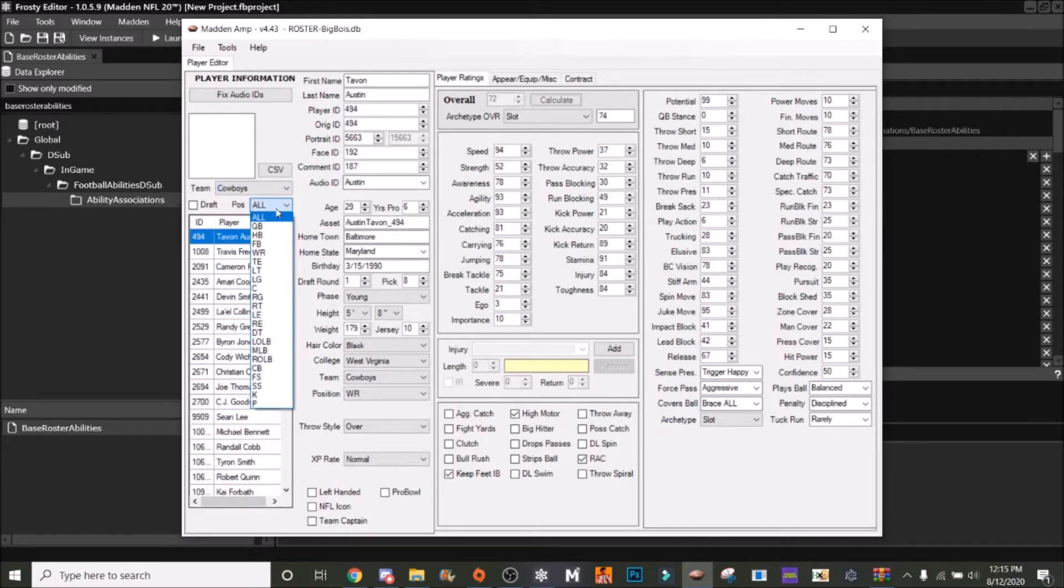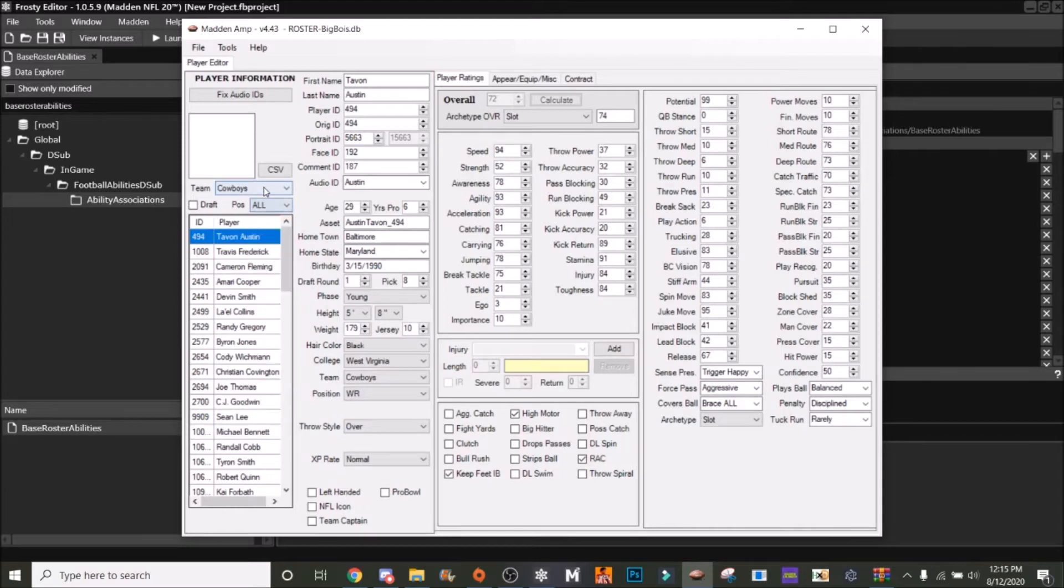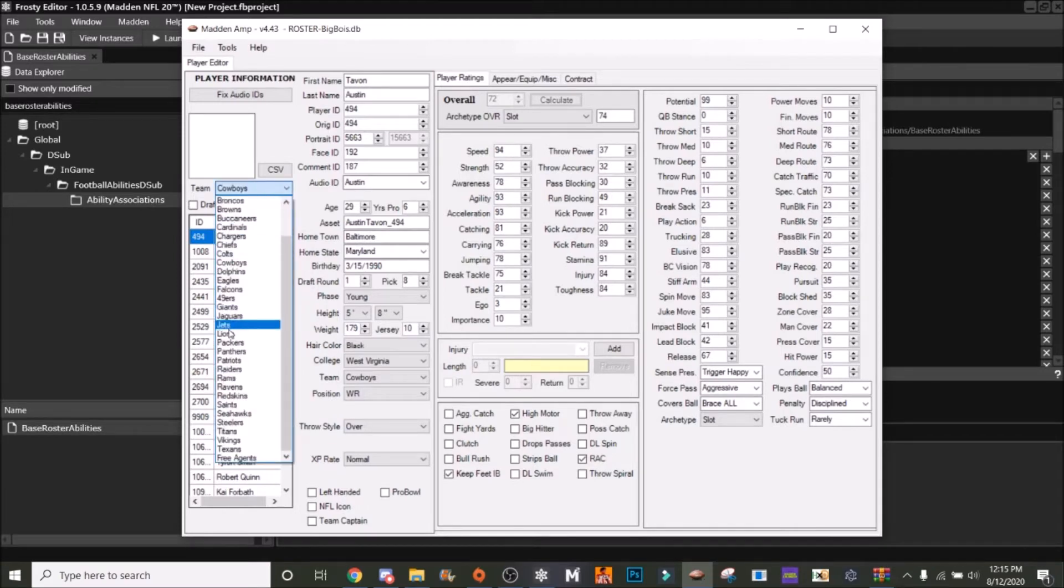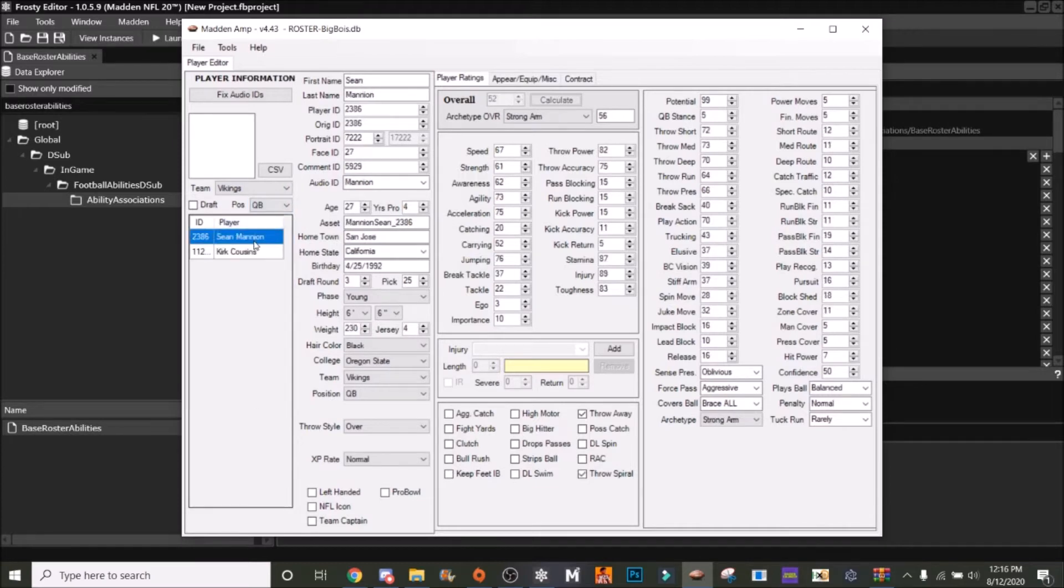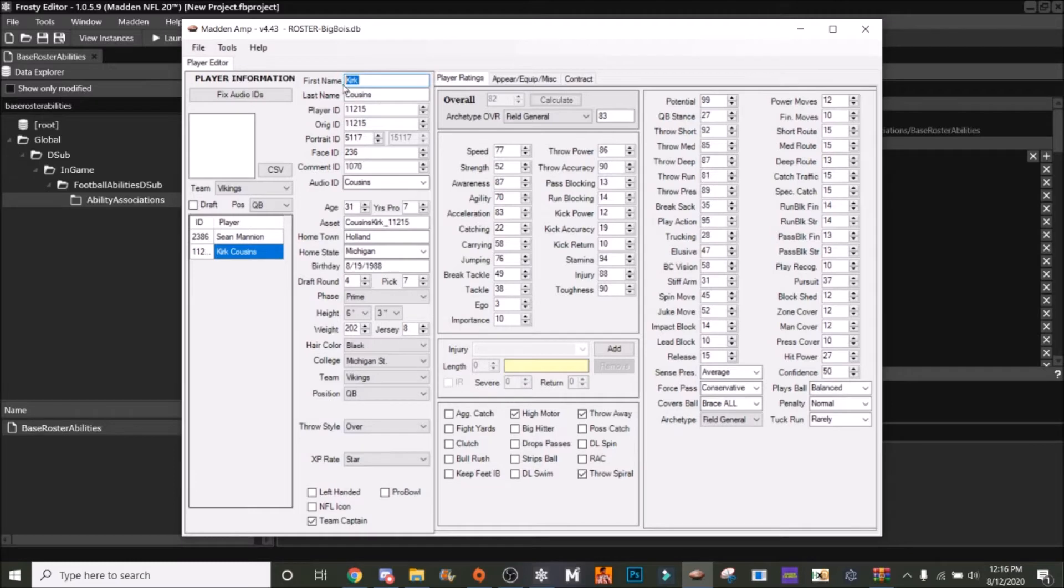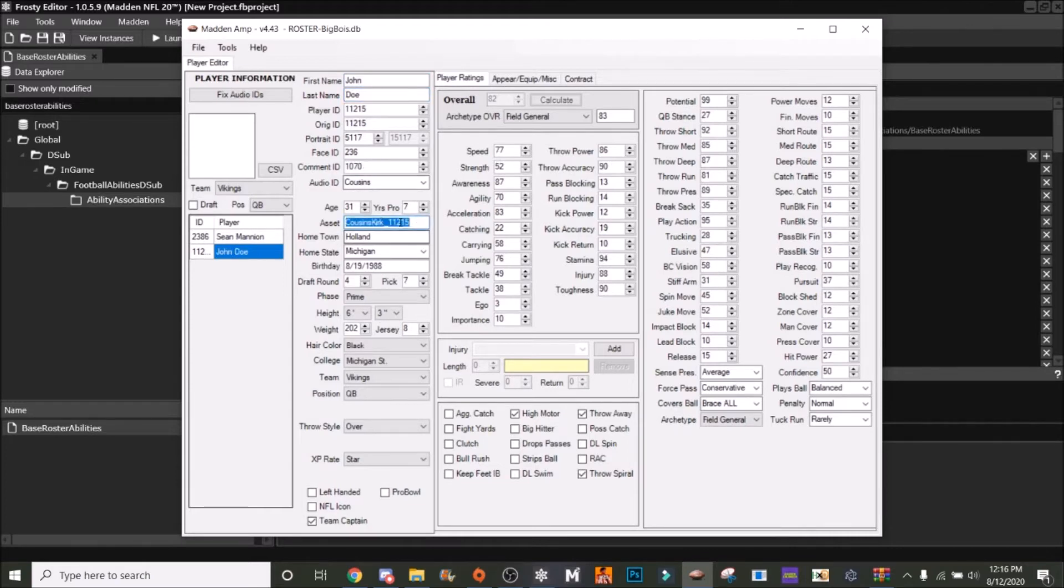Let's go to the Vikings and say we want to give Kirk Cousins an x-factor, but we'll change his name. What do we want his name to be? John Doe. So we've got that.